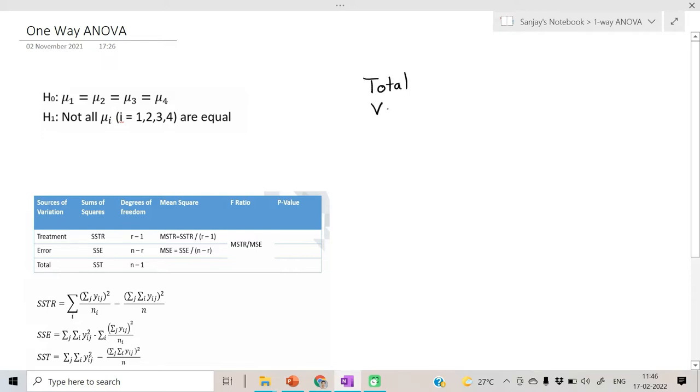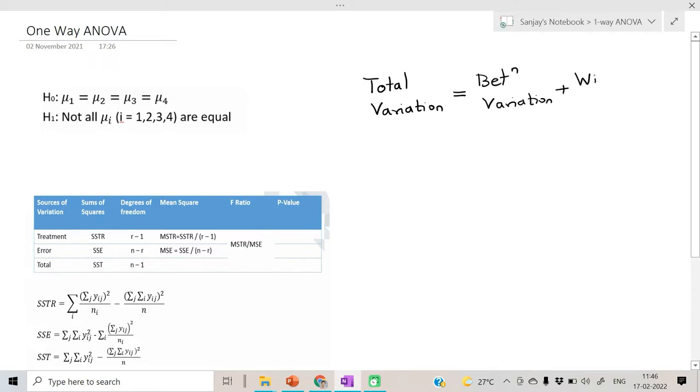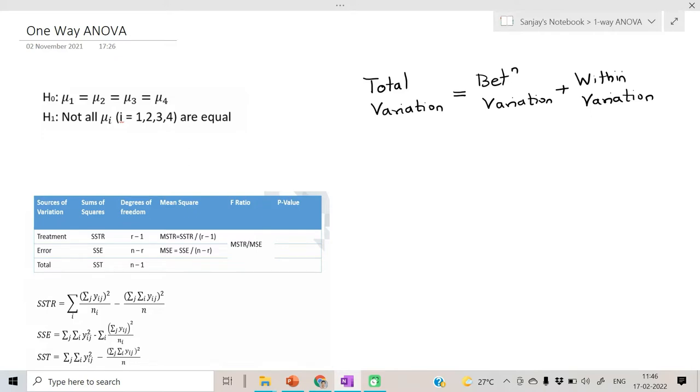We consider a total variation of the data as a sum of between variation and within variation. Now if variation within the groups is going to be bigger than the variation between, then in that case the groups may not be homogeneous.